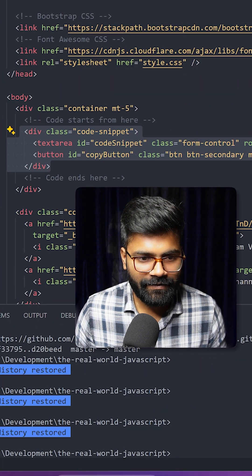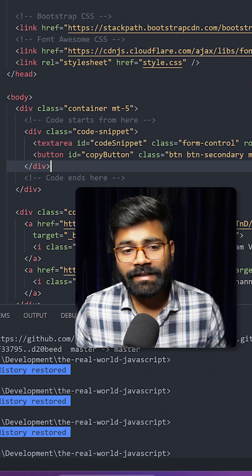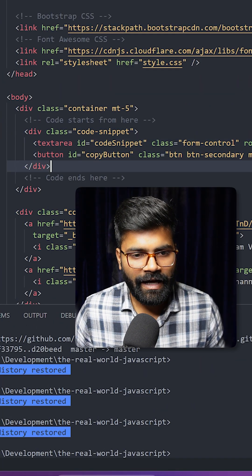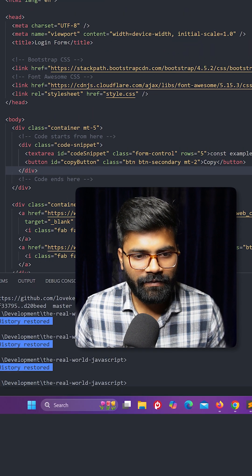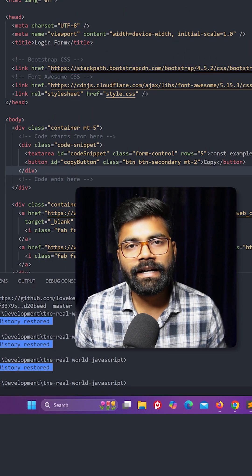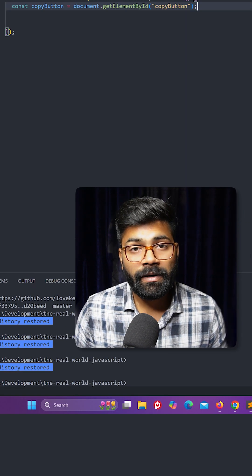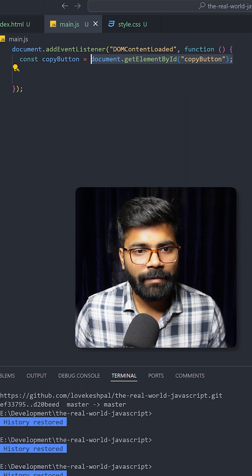Inside this parent div here we have this text area and this text area has the id as code snippet. Then here we have one button which has the id as copy button and we have already grabbed it here.